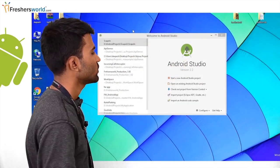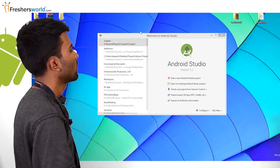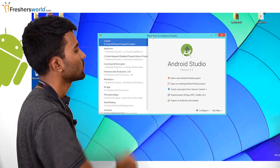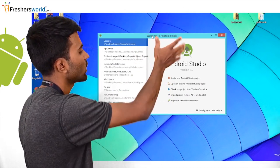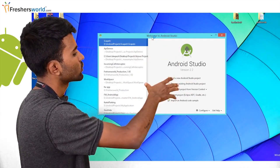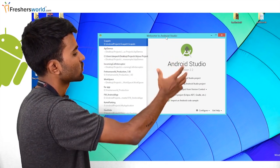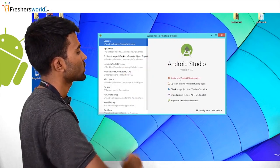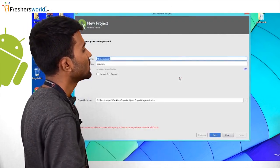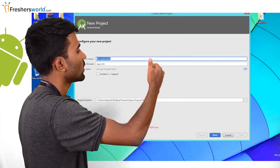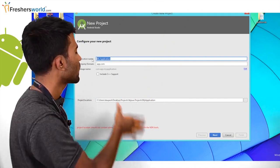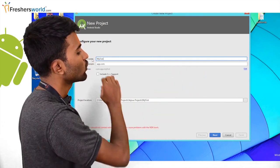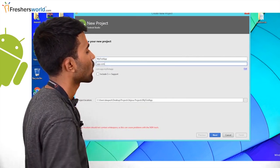I have my Android Studio already installed and it is opened. This part is showing me the list of projects that I have already worked with. Here, I have an option to create a new project or to import a project from SVN or GitHub. Let me start with creating a new project. Once I click on new project, I'll go to a new screen. This screen asks you to fill in the application name, company name, and it has a project location where you'll be able to store the project on a specific location.